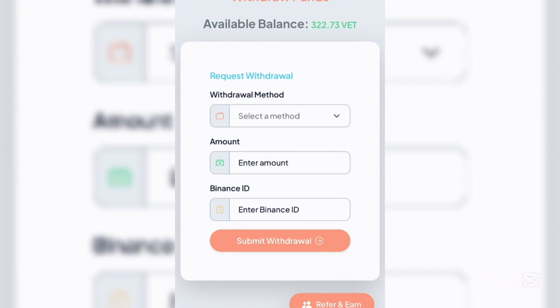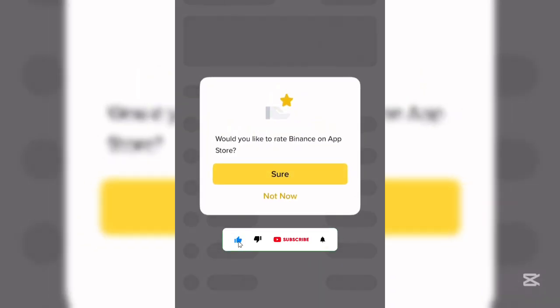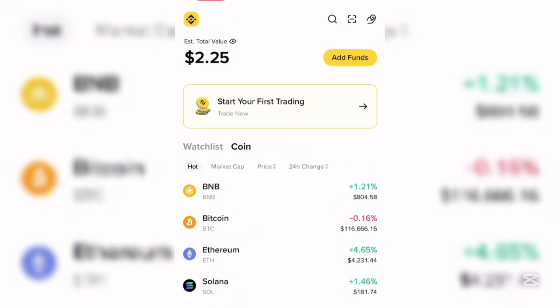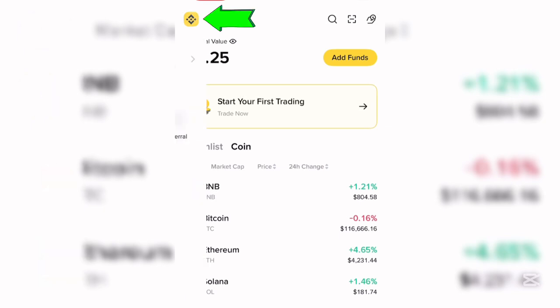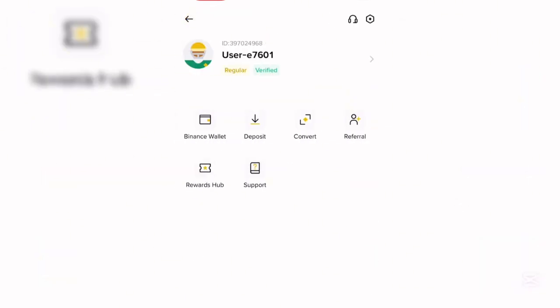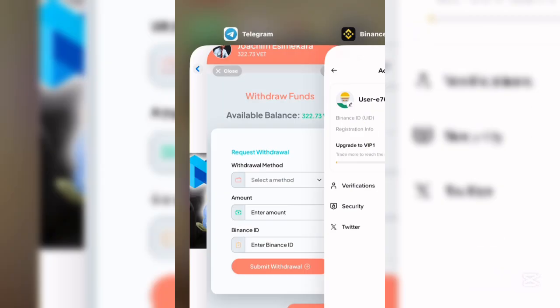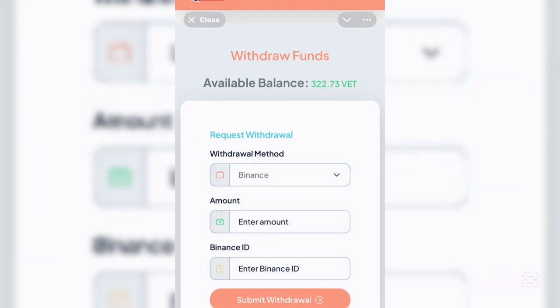Let me show you how to copy your Binance ID. Here is my Binance account — once I click on it, it's going to load up. To copy your Binance ID, come over to the Binance logo and click on it. You'll see your Binance ID. For further clarification, come down to this arrow and click on it — it's going to direct you to where you can copy your Binance ID, shown as 'Binance ID UID.' Copy your Binance ID from there.